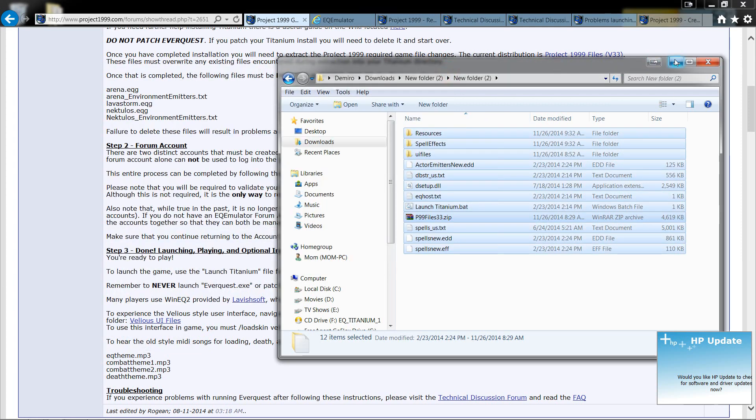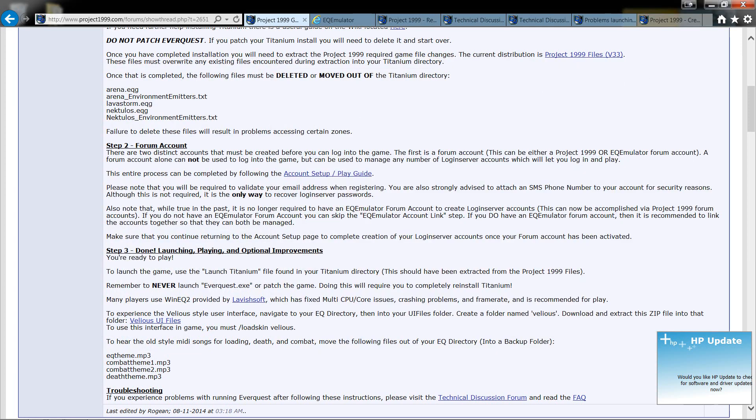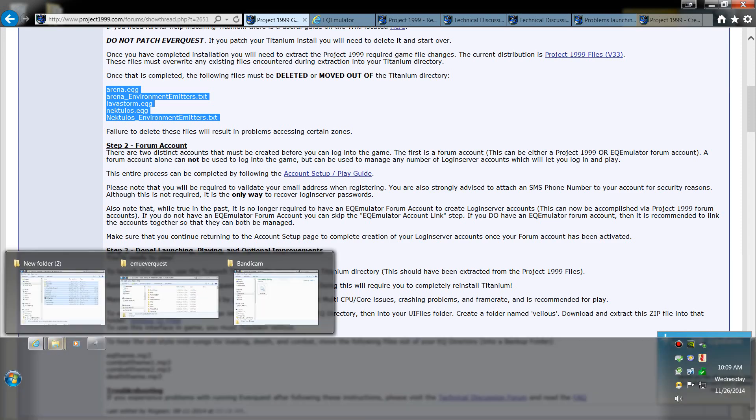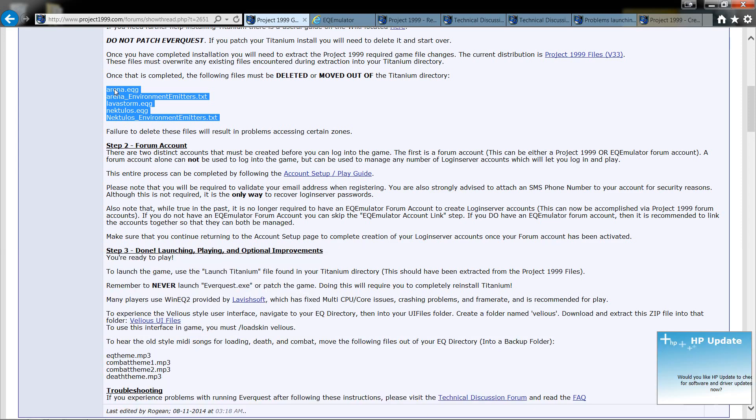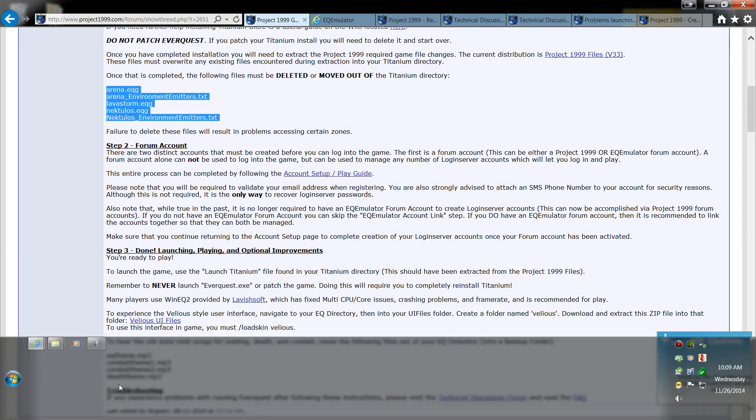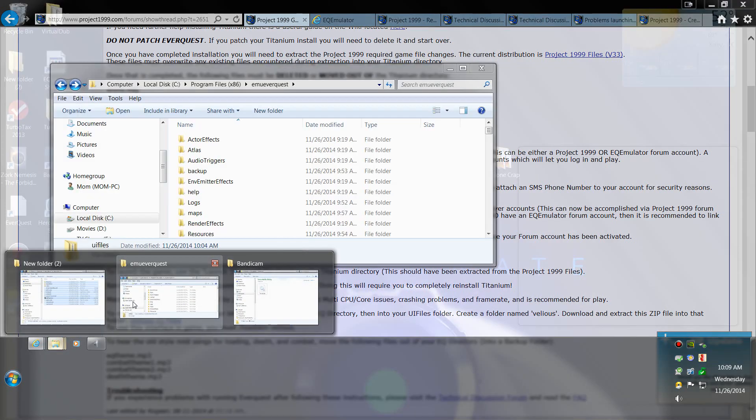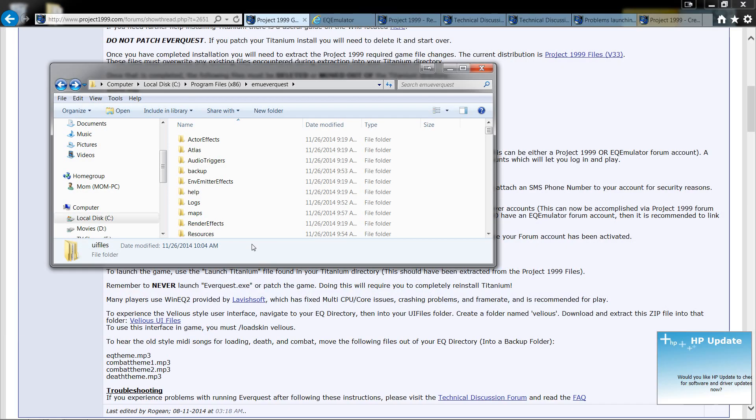Then once that is done with you're going to want to come in here and find these five files right here in that same folder and you're going to want to delete each one of them. Now the easiest way to do that is to simply select one copy it